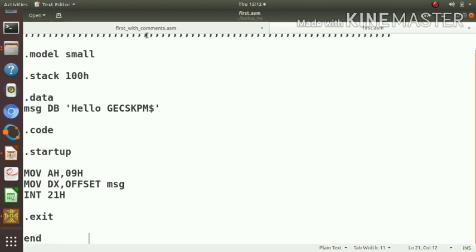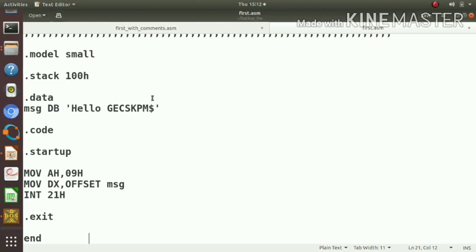We already know that 8086 has a number of segment registers: code segment register, data segment register, stack segment register, etc. These segment registers are used to store the starting address of memory segment. We can have 64 KB segments in 8086.